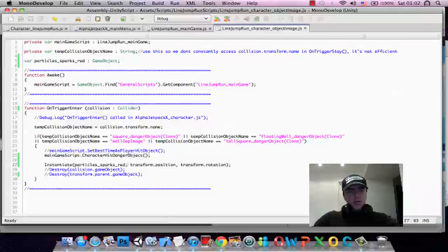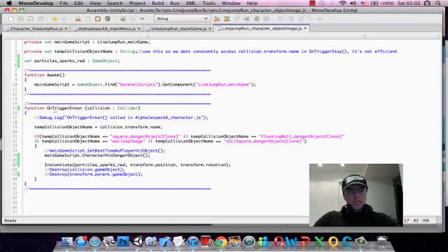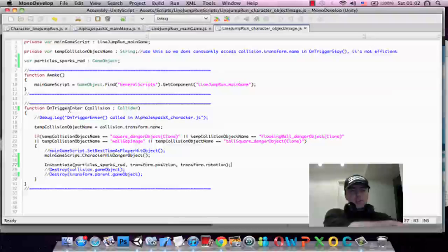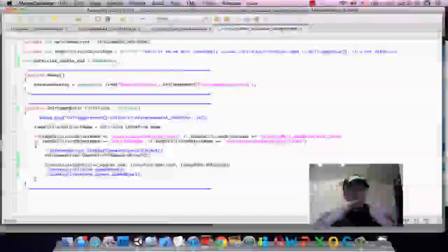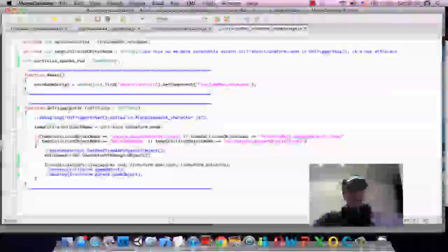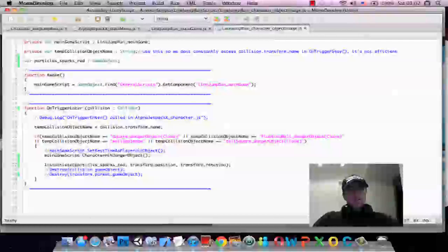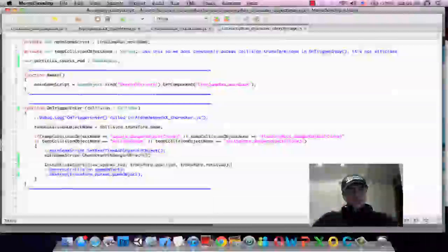So make the particles, make the red particles, whenever we hit on trigger enter. Trigger is basically when something, it's like a collider, when it collides into something, this function will get called, this function will run its statements.